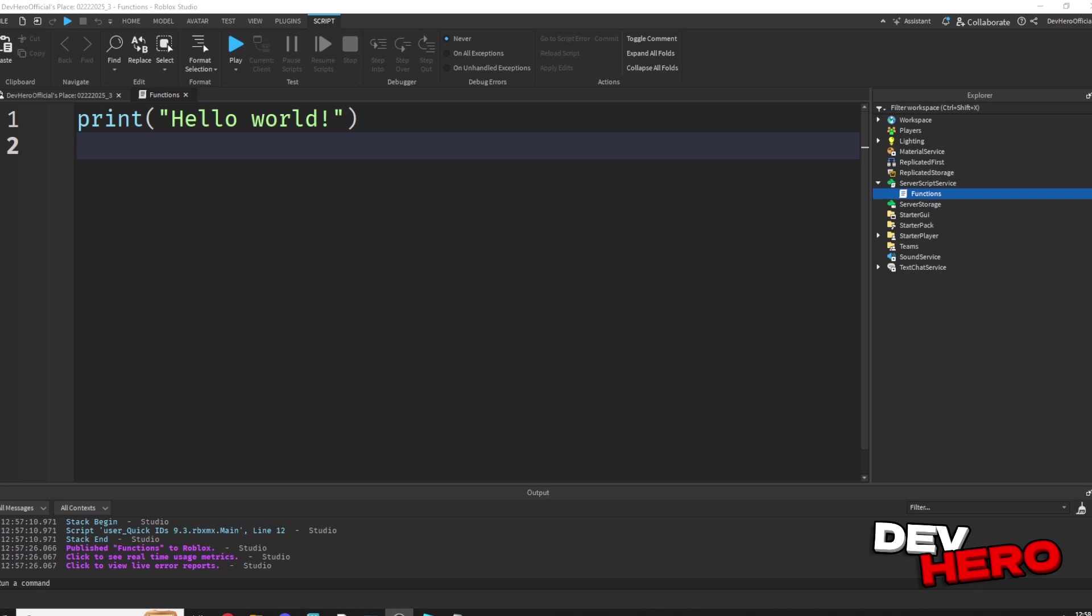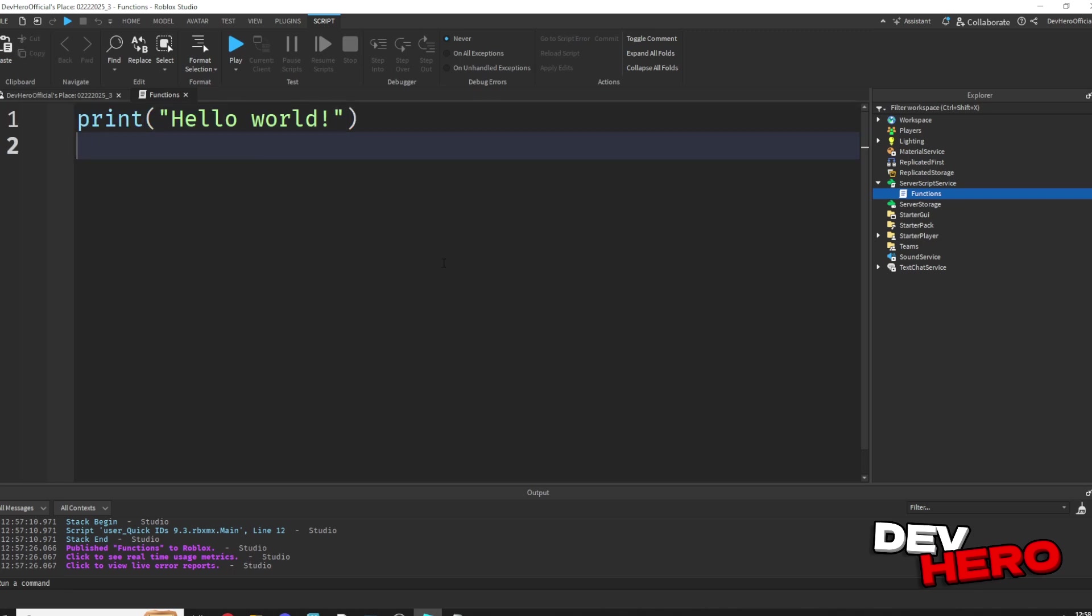Functions are essentially blocks of code that you can repeat or call as many times as you want. For example, we could turn a print statement into a function that we could then call later on in our game.